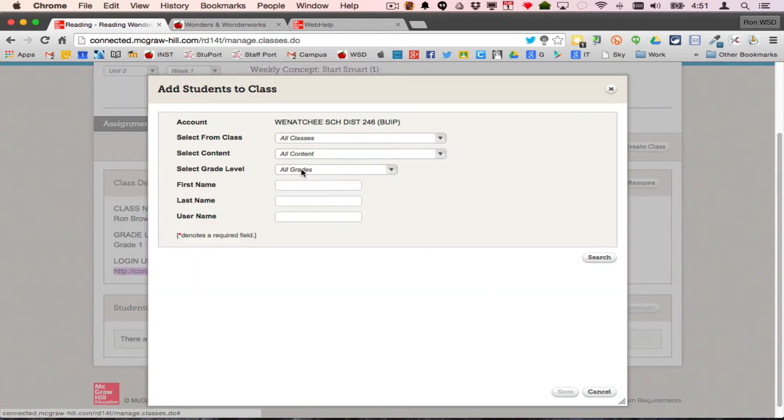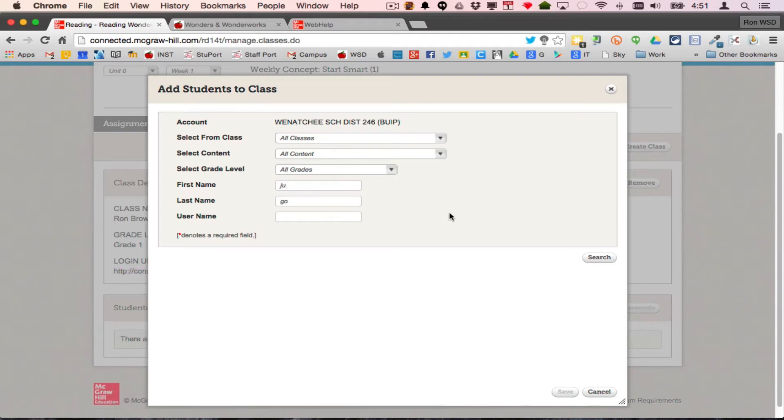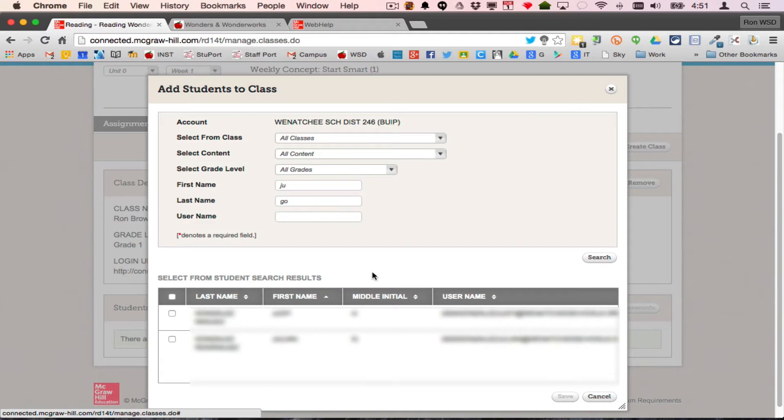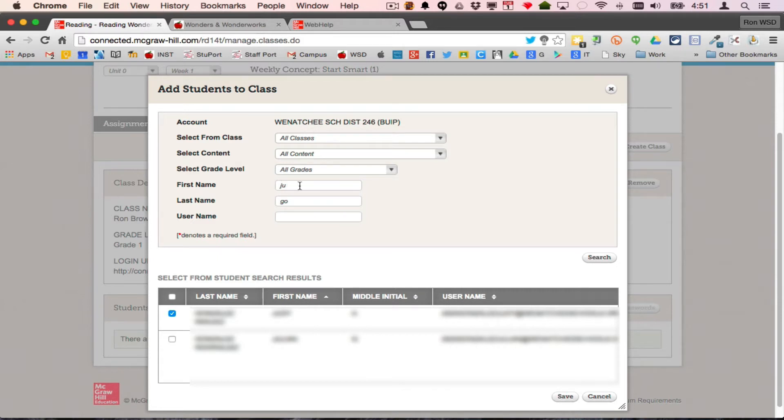I'm going to blur out the content so you can't see it. I'm going to pick a student here. I'm going to search, so I get a couple of students. Check the one you want. I just used the first couple of letters of their first name, first couple of letters of their last name from my roster so I get the right kids.